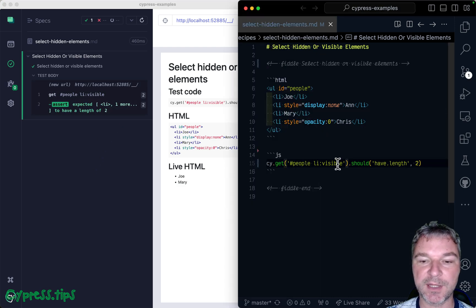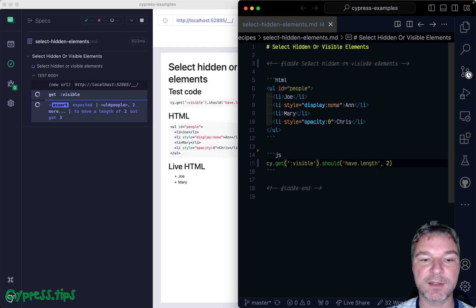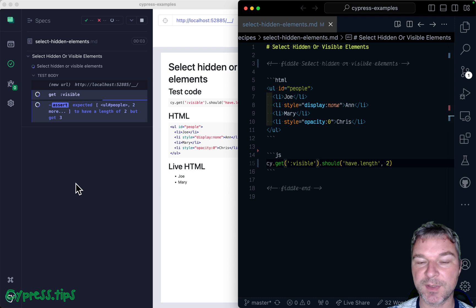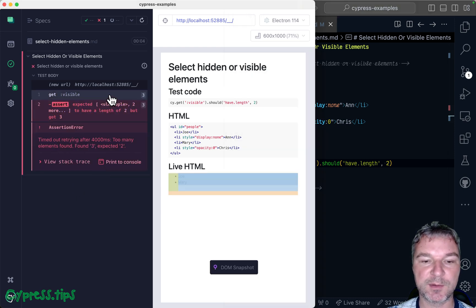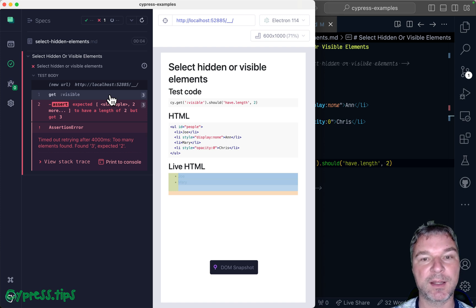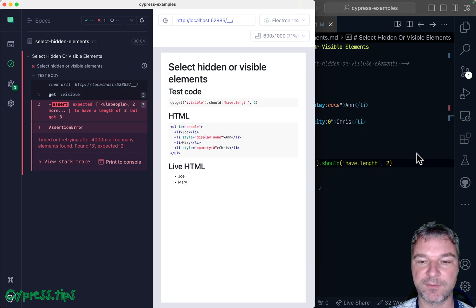Be careful because if you just use the selector by itself, it can give you a lot of elements, including the parent elements. So in this case, notice it selects the list itself and then each li element, because the list is visible and li elements are visible.